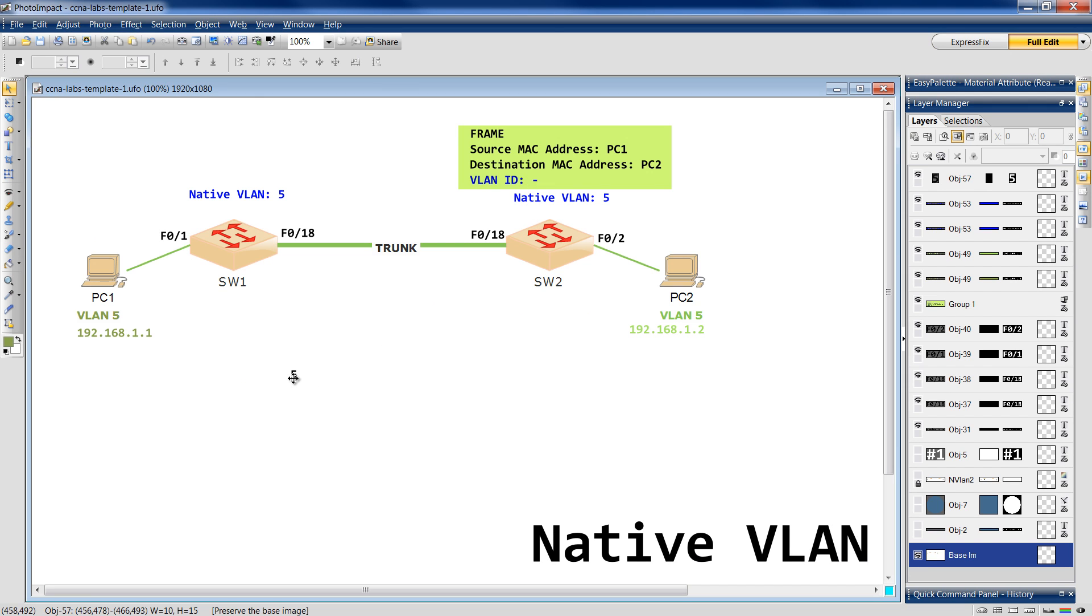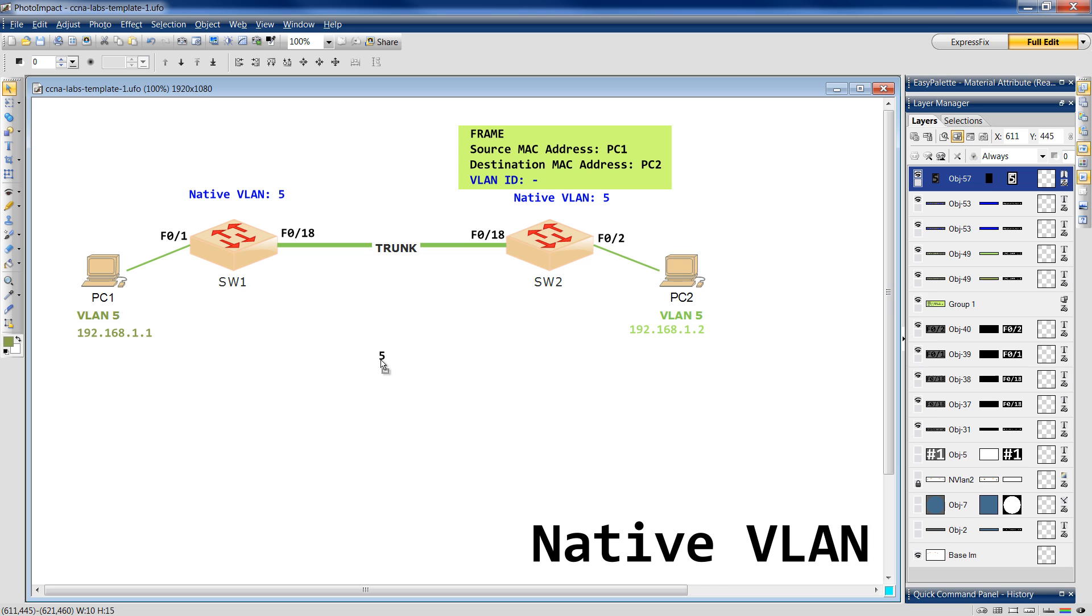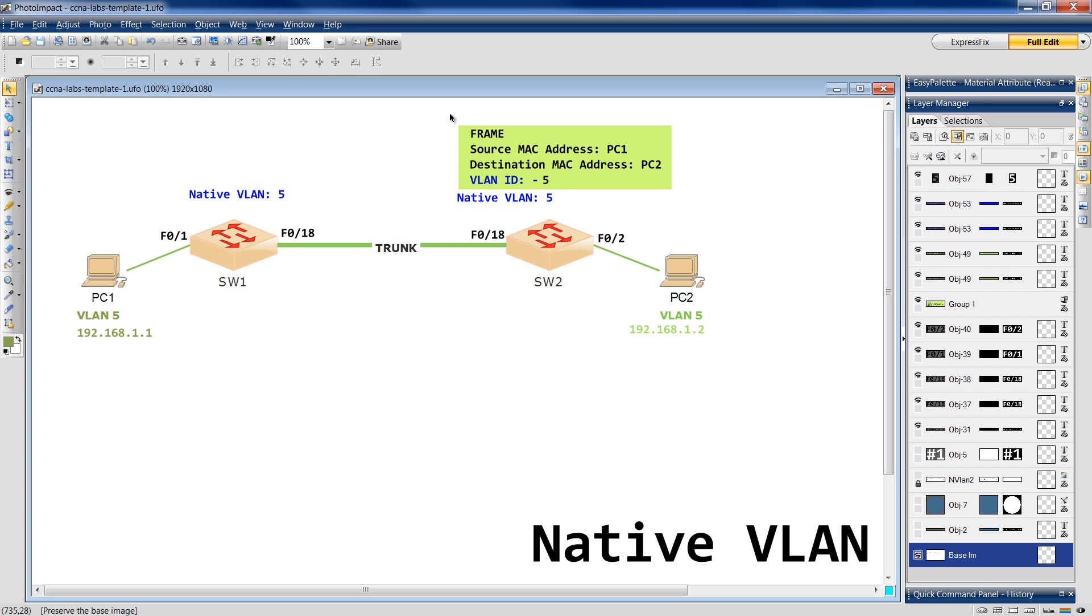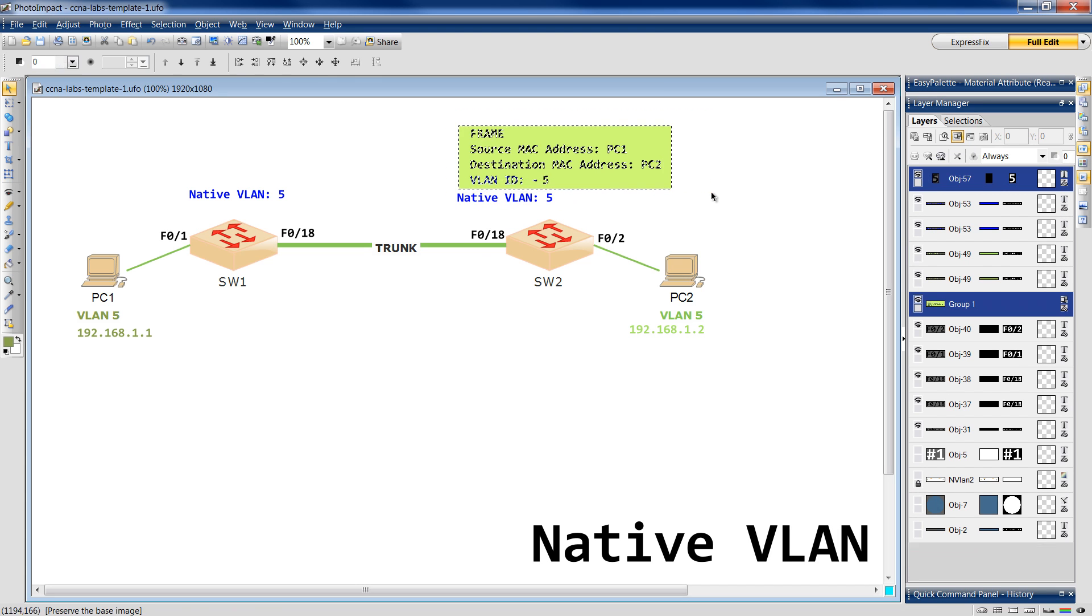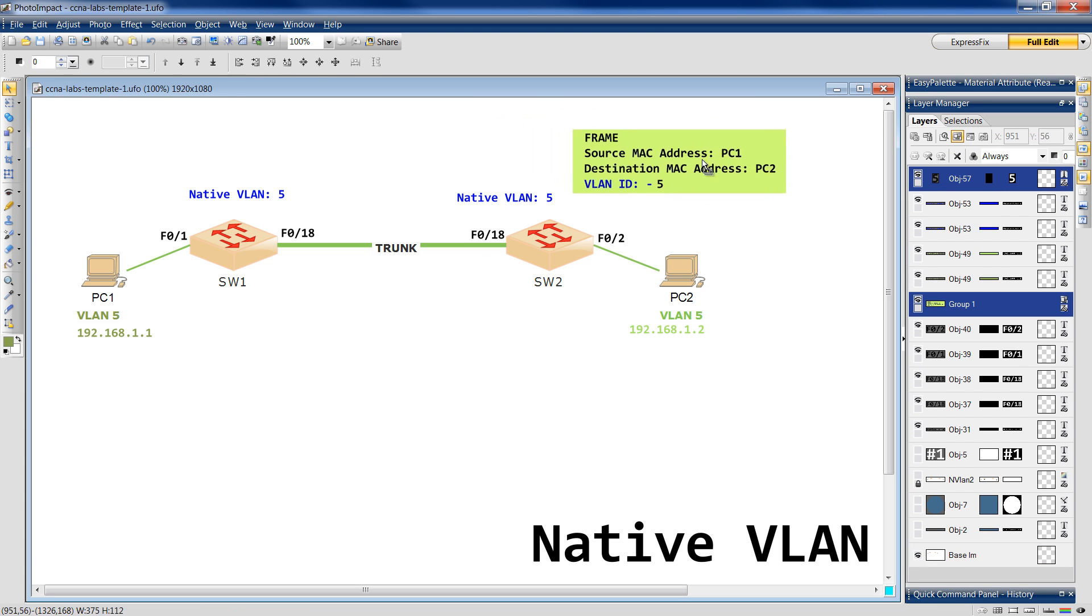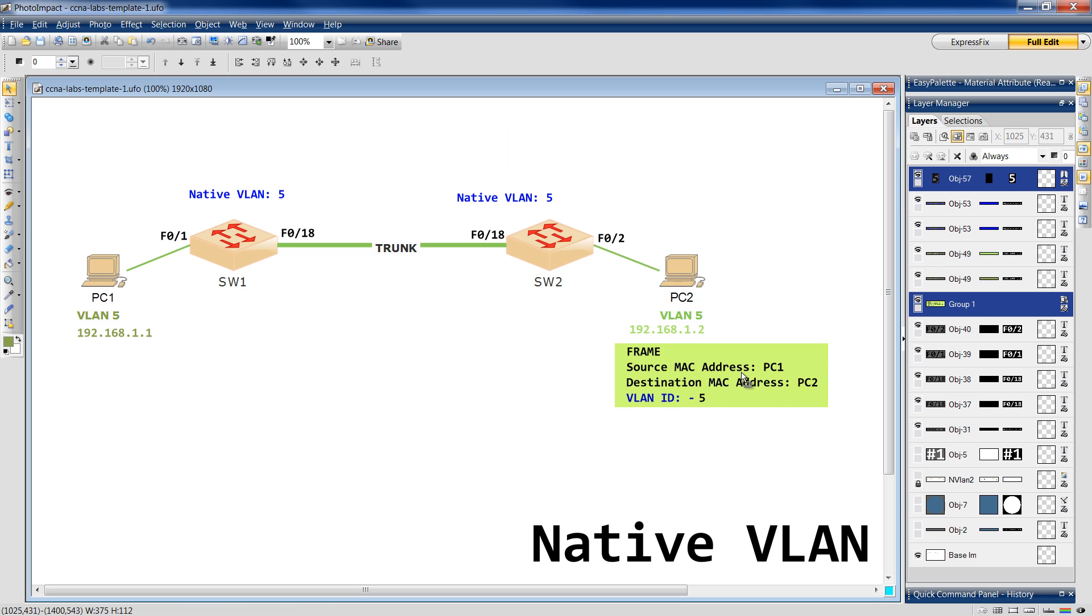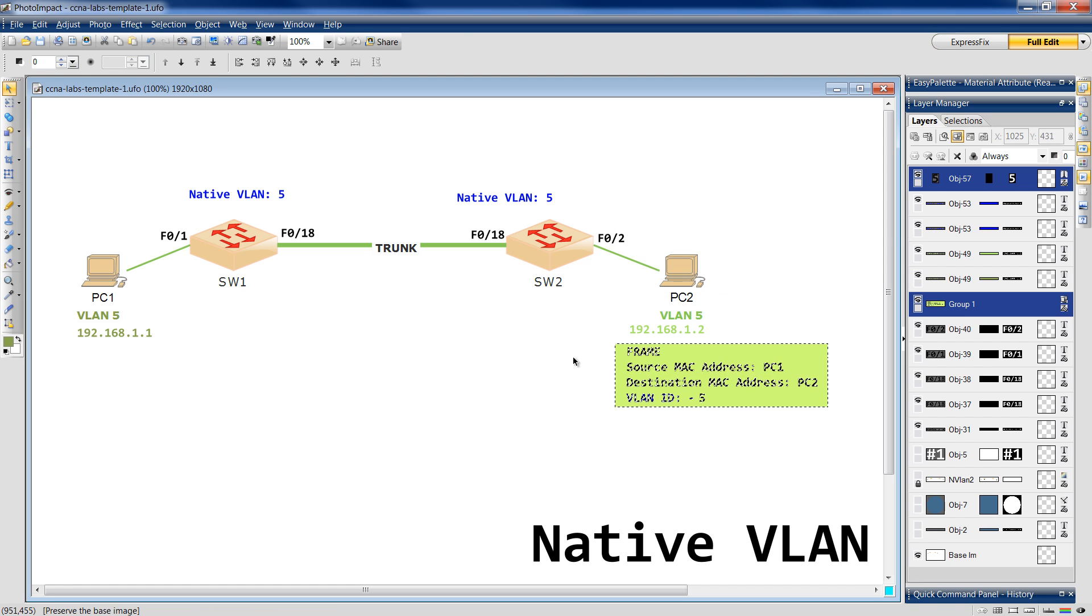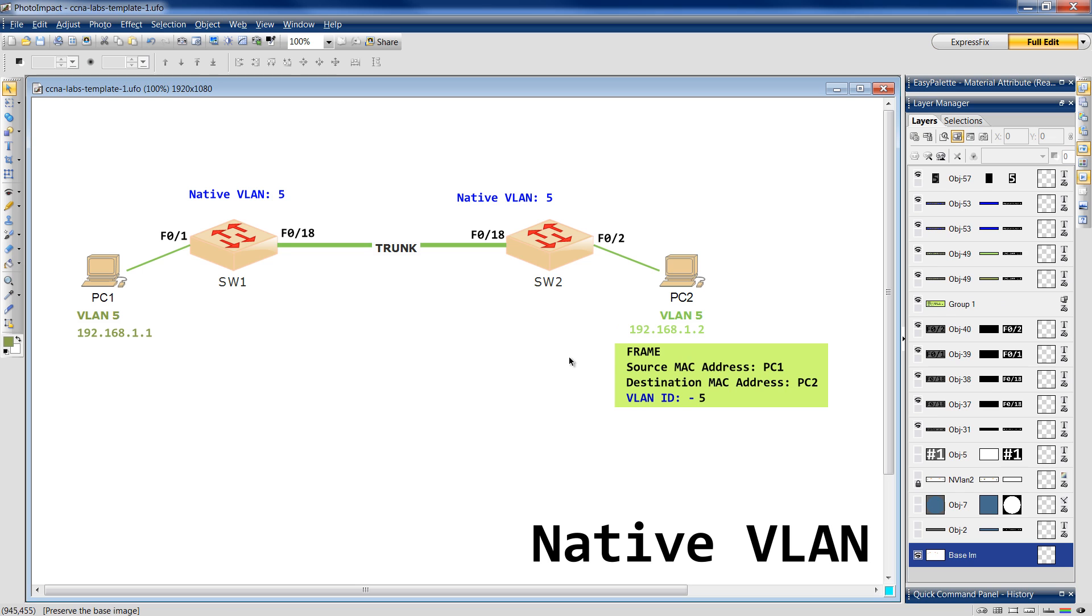So, what will Switch2 do? Switch2 says Whatever. OK. So, yeah. Someone forgot or whatever, I don't know. Put this VLAN ID. So, I will assume it is in my native VLAN, VLAN 5. And then it says OK. So, it means that I can send it down to PC2. Does that make sense? So, this is what you can achieve and how it works with native VLANs.